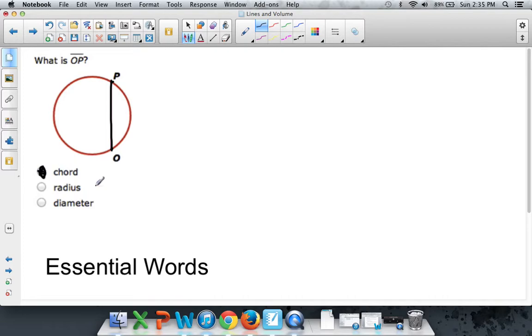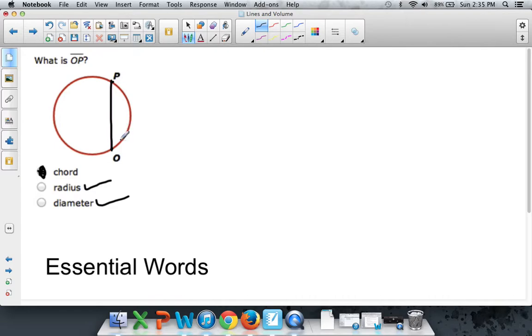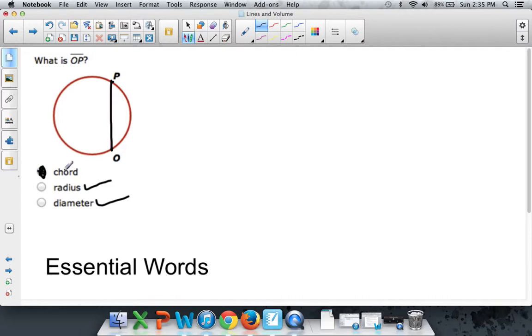Some lines are called radius. Other lines are called diameter. But not a line that looks like this. One that just touches one end to the other end. It's not that special. All it's doing is just touching two parts of the circle. That's known as a chord. Remember that. Watch it again if you have to. Let's move on.